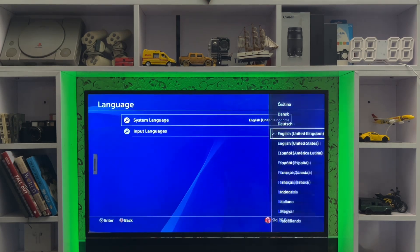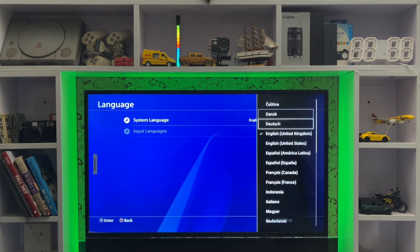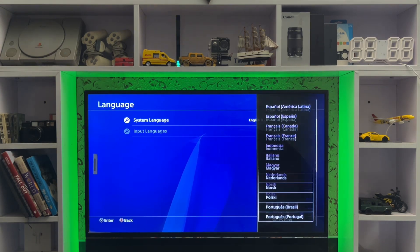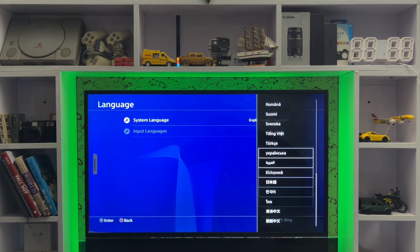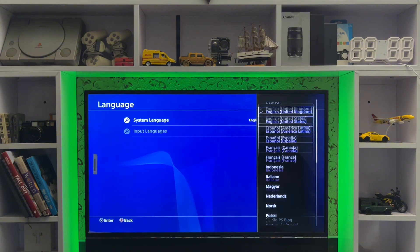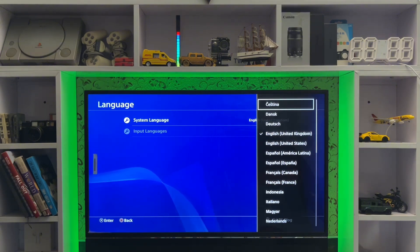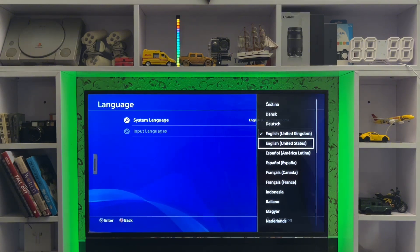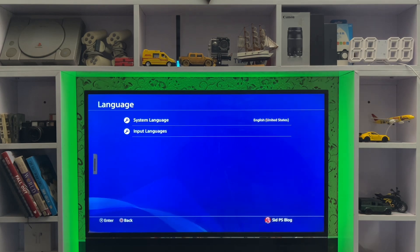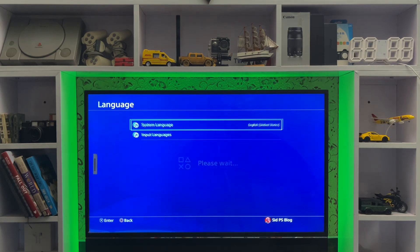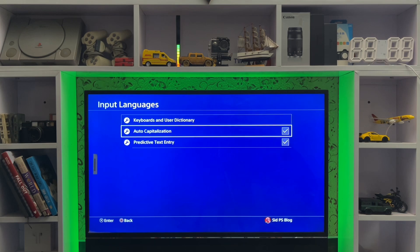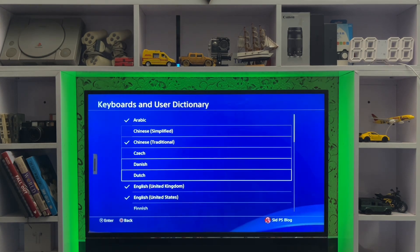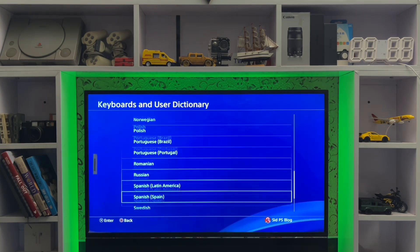Here you have the System Languages — you can change the system language and also the input languages. There are all the system languages you can choose from. You can also set input languages, auto capitalization, text entry settings, and the keyboard and user options.